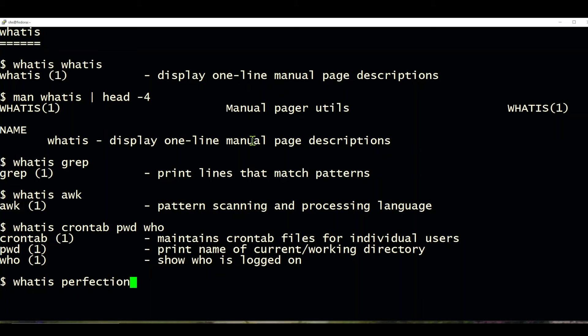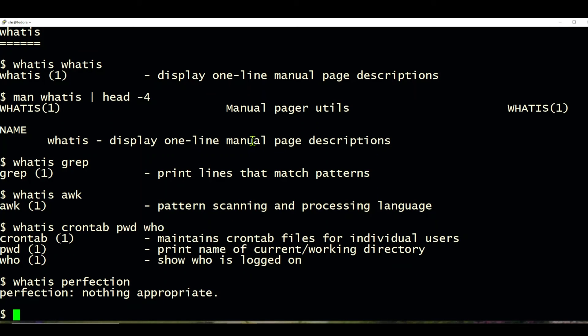Now, if you misspell a word or ask about something that whatis doesn't know about, like whatis perfection, whatis just comes back and says there's nothing appropriate.